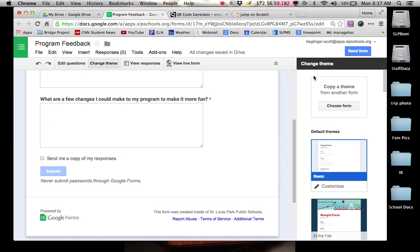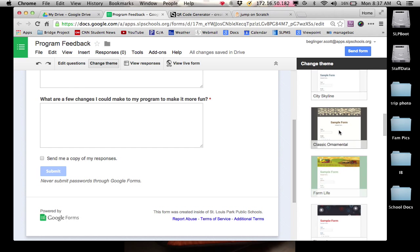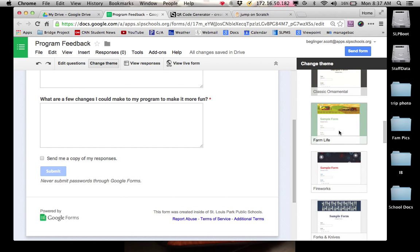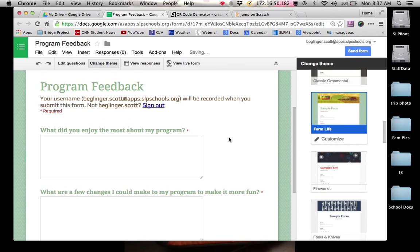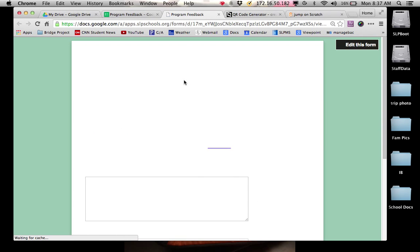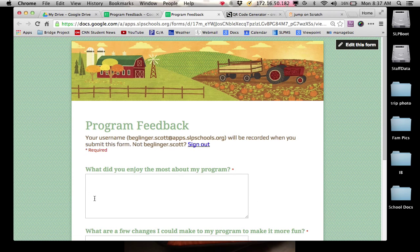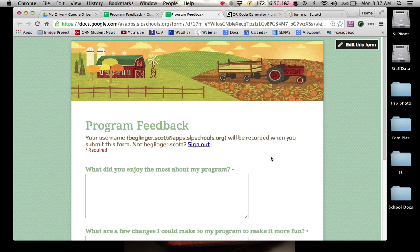Now, up here along the top, I can change my theme over here on the right to anything that you choose, really. Maybe I'm going to go with farm life. Maybe my form is about farming. Now, if I click on view live form, this is actually going to be what it looks like when people take my survey.